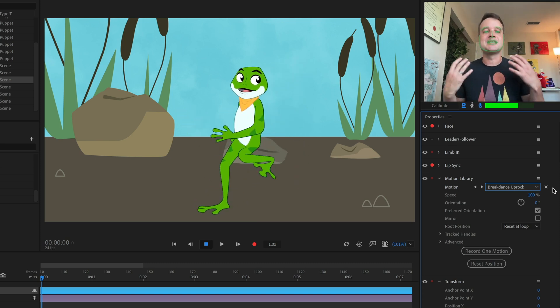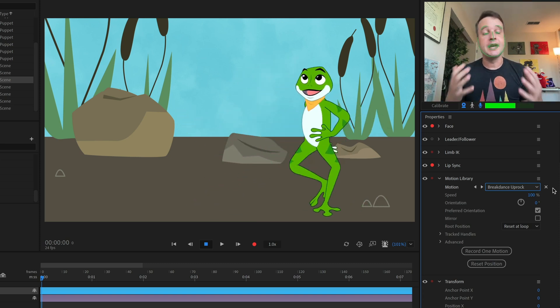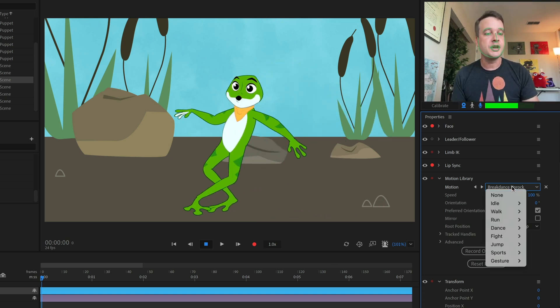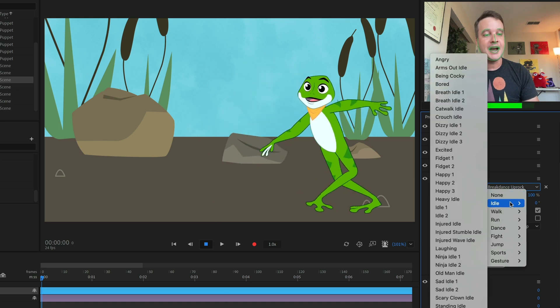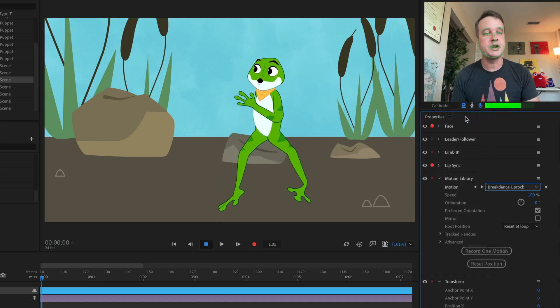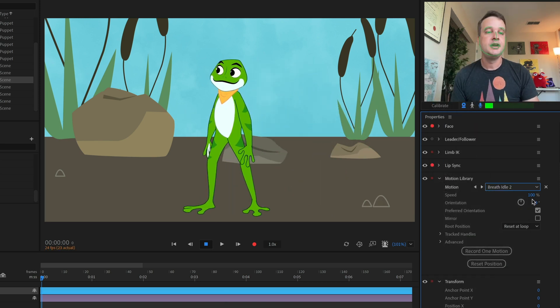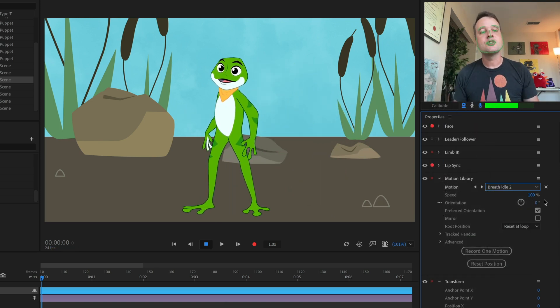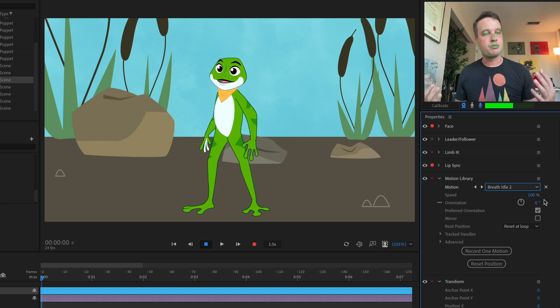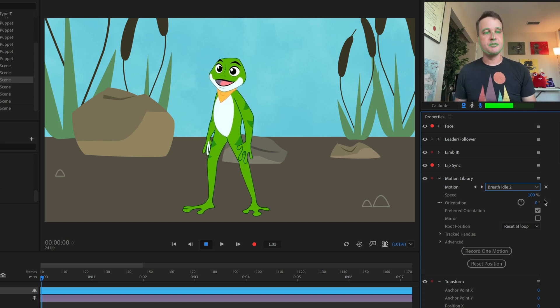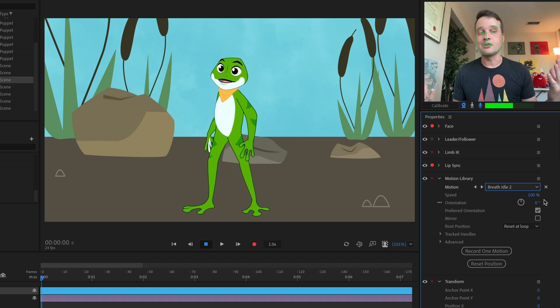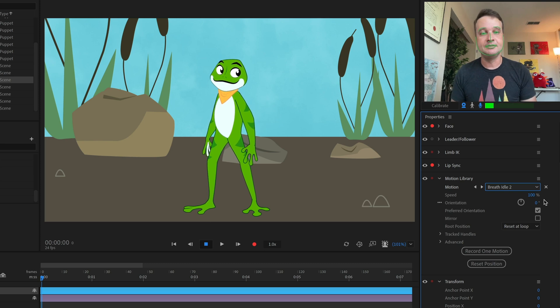And now I have the beginnings of a breakdancing frog, and then maybe after all this jumping and dancing, my frog just wants to stand still and listen to another character talking. And so let's go into the idle category and just do breathe idle too. And now my character just has kind of this nice breathing up and down motion.